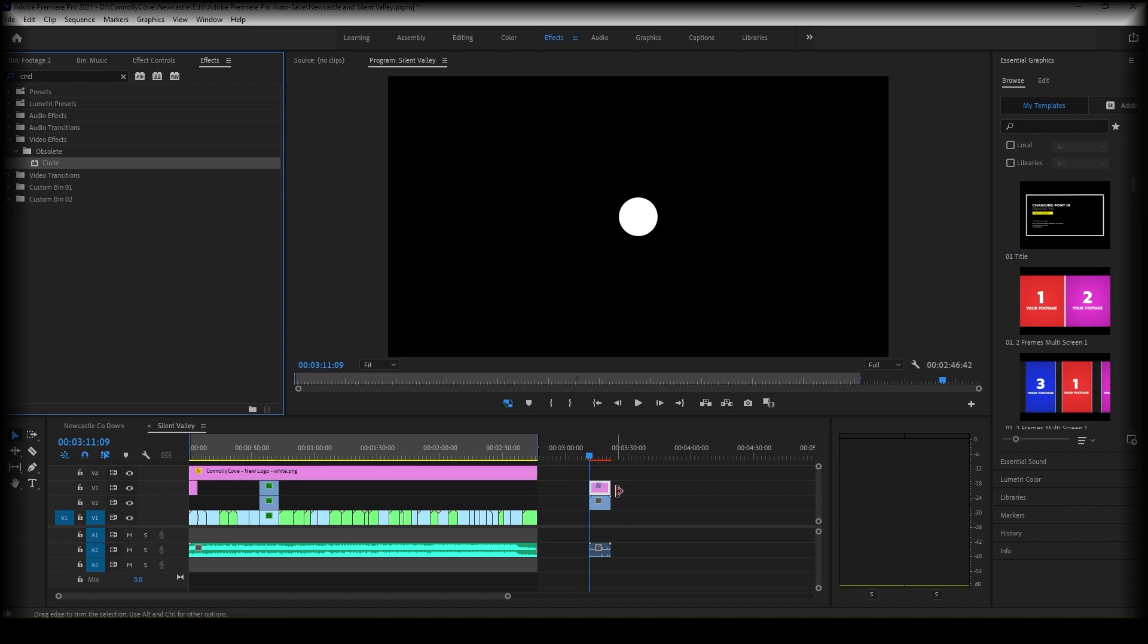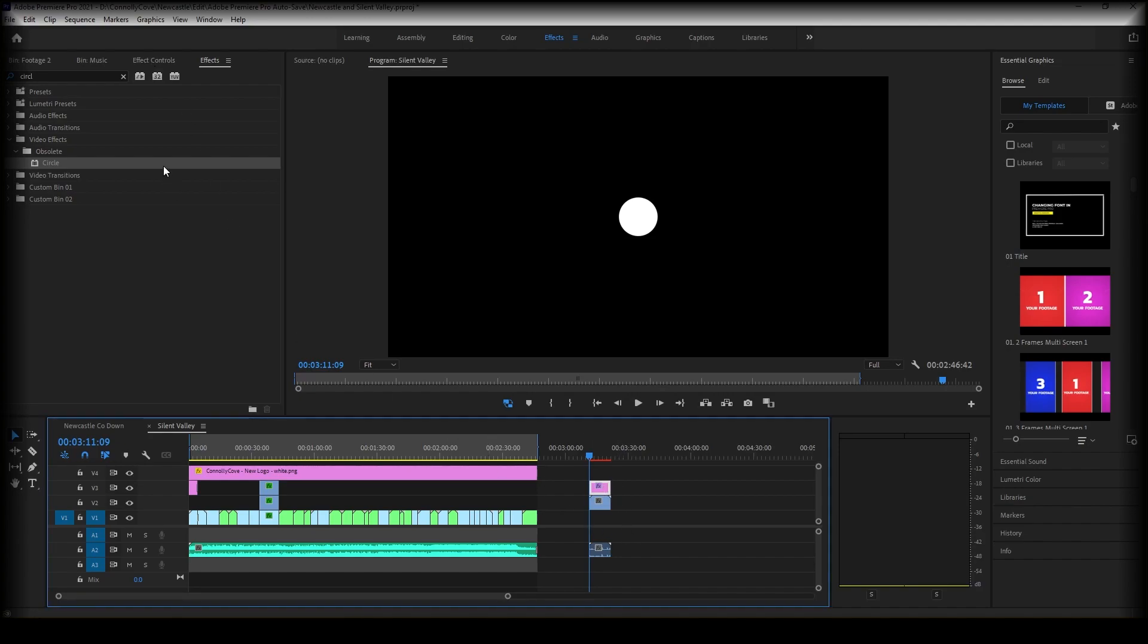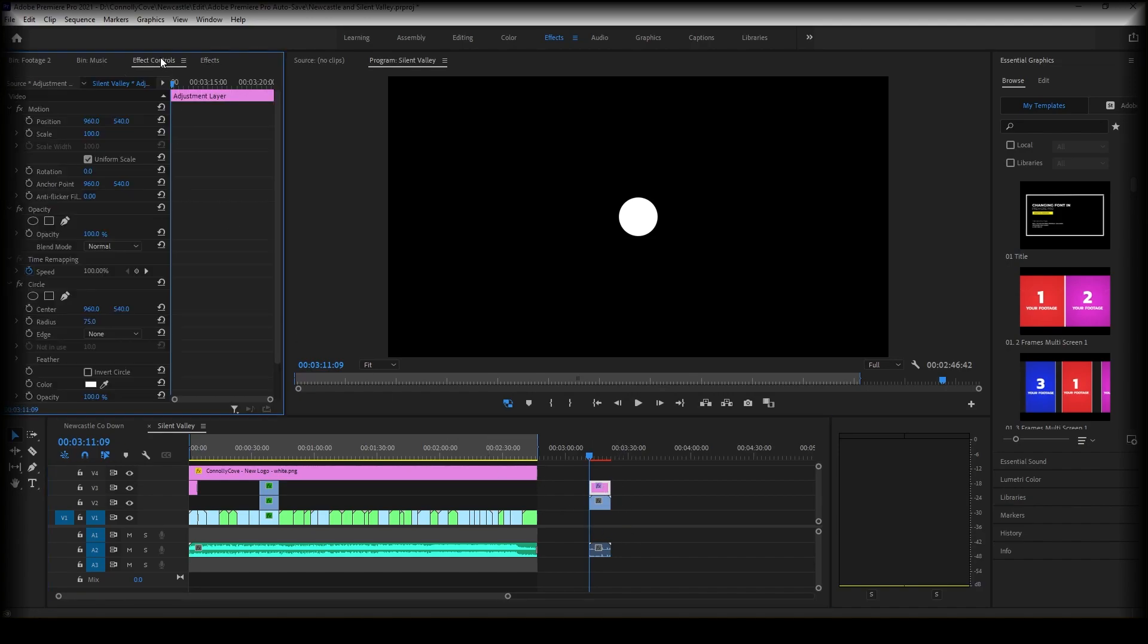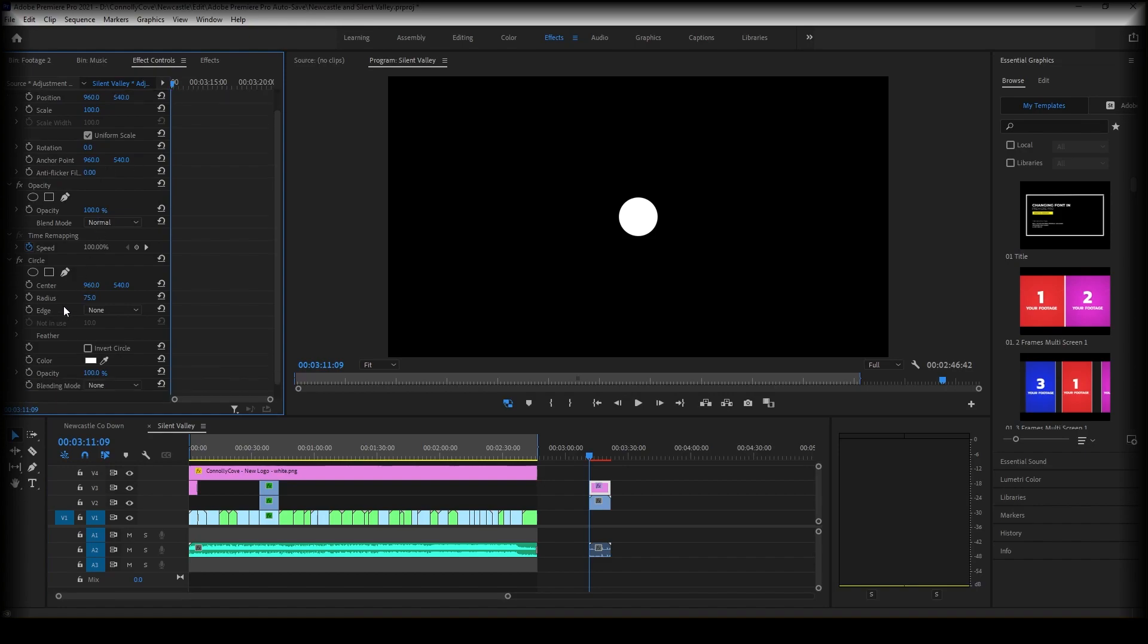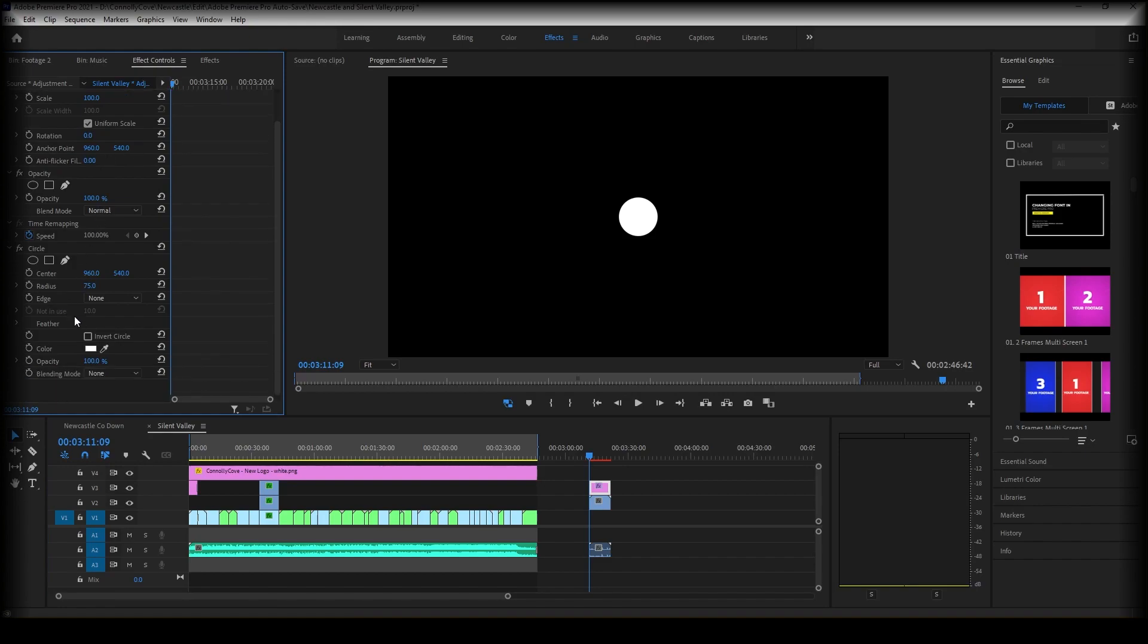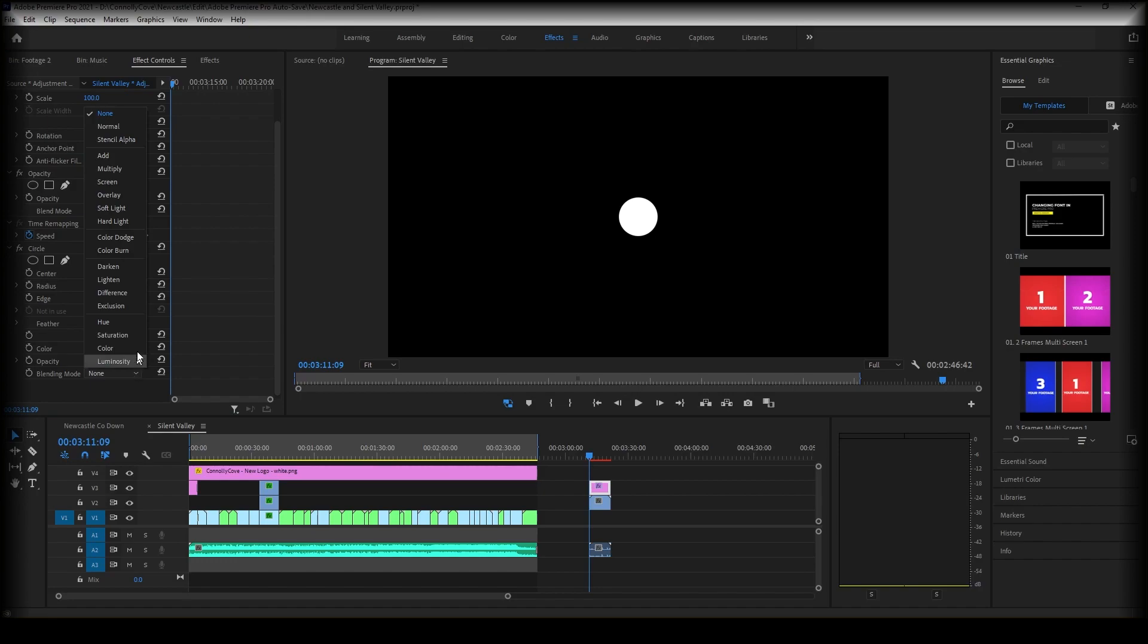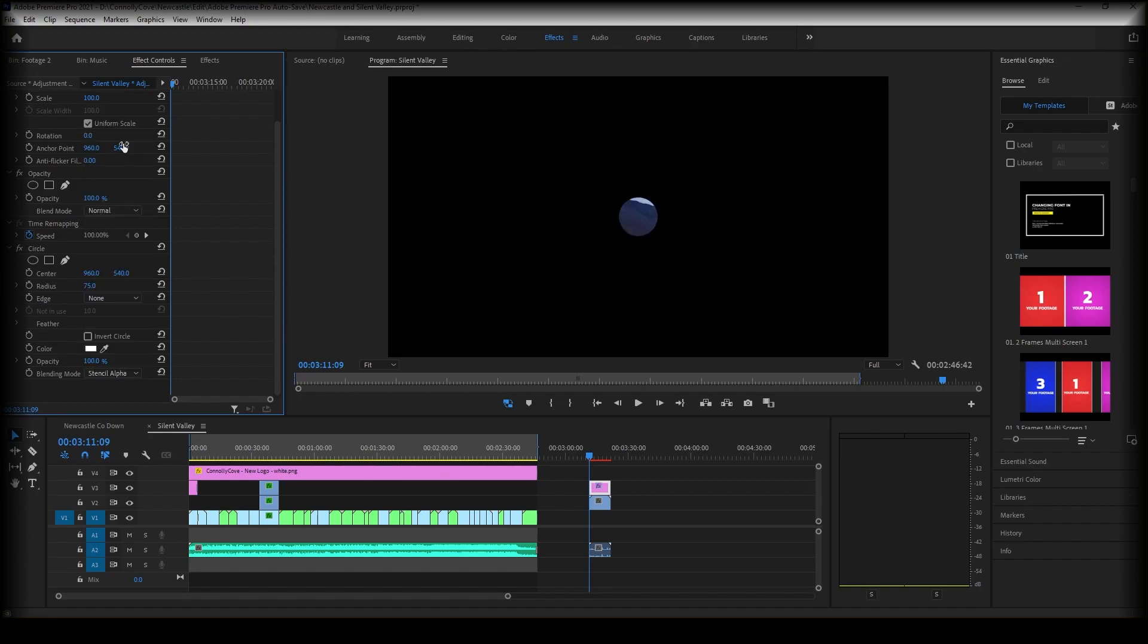We're then going to make sure we've selected our adjustment layer and go to effect controls. Scroll down to circle. Then we're going to change our blending mode to stencil alpha. And now you will see that this circle is basically our vignette.